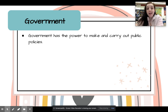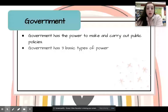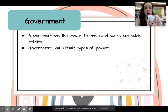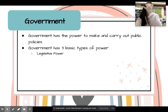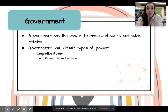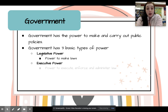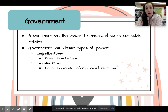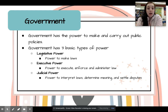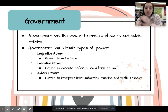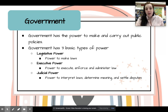Government has the power to make and carry out public policies. Through this, they have three basic types of power. Legislative power — the power to make laws. Executive power — the power to execute, enforce, and administer laws, so they make the laws and make sure you follow them. And then judicial power is interpreting the laws — we'll learn about that with the Constitution to see if laws are constitutional or not, determine the meaning of laws, and settle disputes. That corresponds with the three branches of government, which we'll talk about more in depth later in the semester.